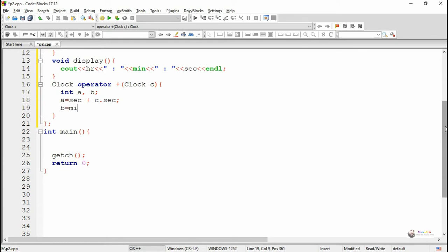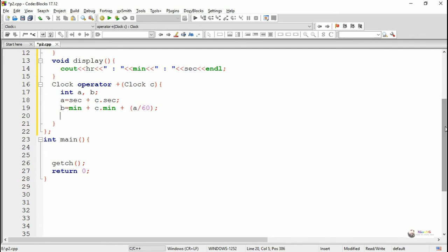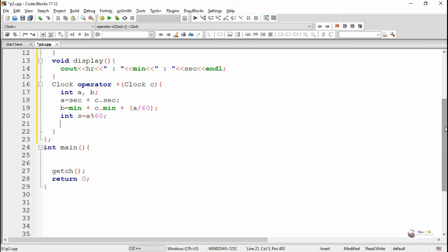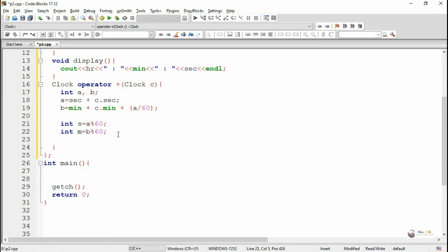To calculate, first we add the second value of the current object: sec + c.sec, storing it in variable a. In variable b we add the minutes of the default object and the parameter. The minute needs to be adjusted based on the second sum — if seconds go above 60, we divide by 60 and take the quotient to get the extra minutes. So the final second is calculated as a mod 60, and the final minute is b mod 60.